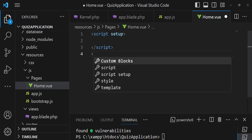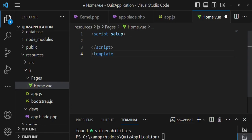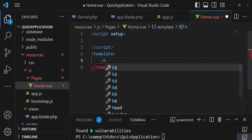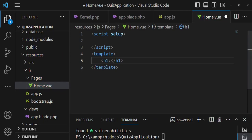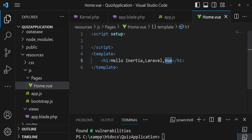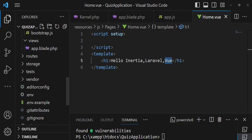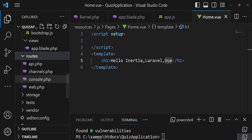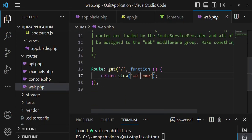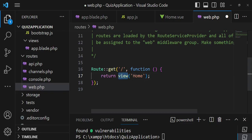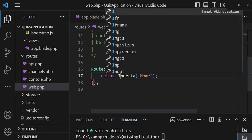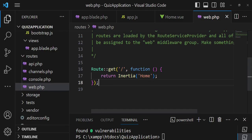I'll use the Composition API with script setup. Inside the template I'll add an h1 that says 'Hello Inertia Laravel Vue'. Then I'll go to routes/web.php and instead of returning the welcome view, I'll change it to use Inertia — returning Inertia::render('Home') instead of a regular view.